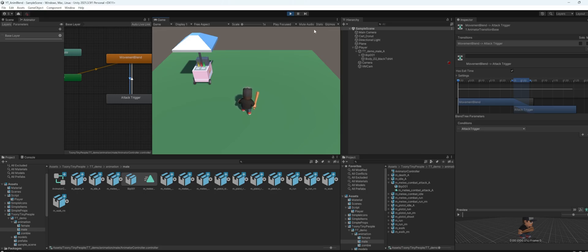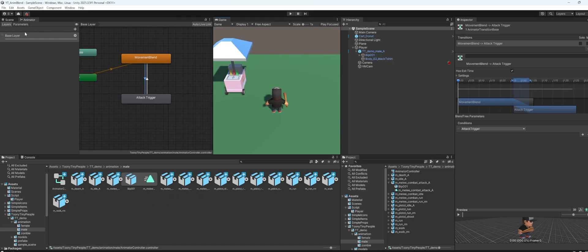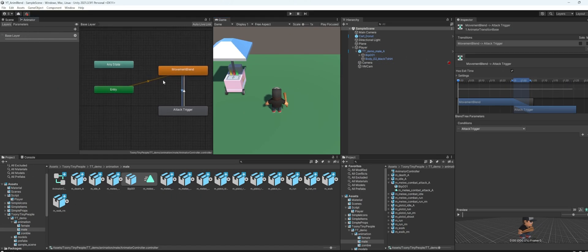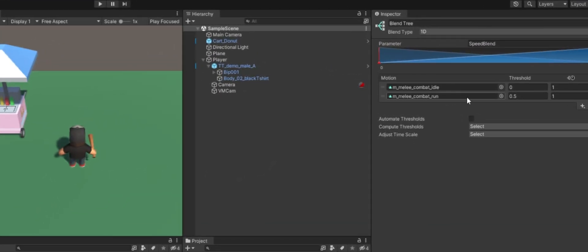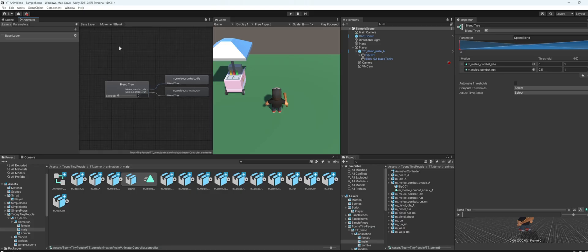So yeah, let's get started. Here is my base layer animator. Here you got a movement blend where I blend between idle and run animation, very simple.